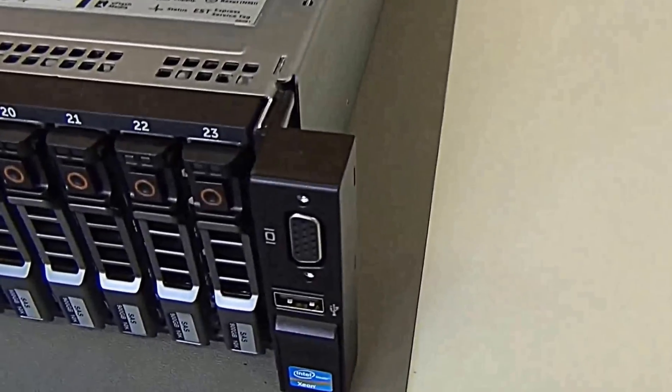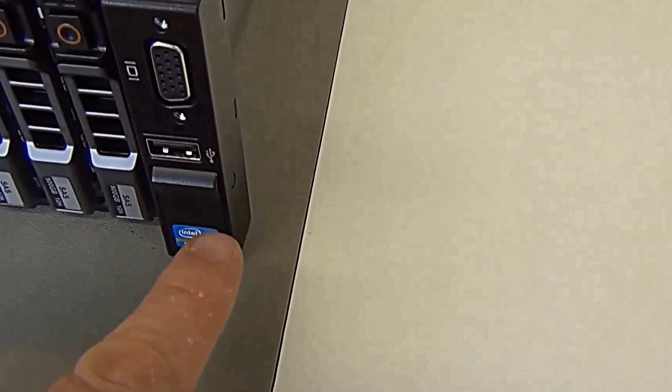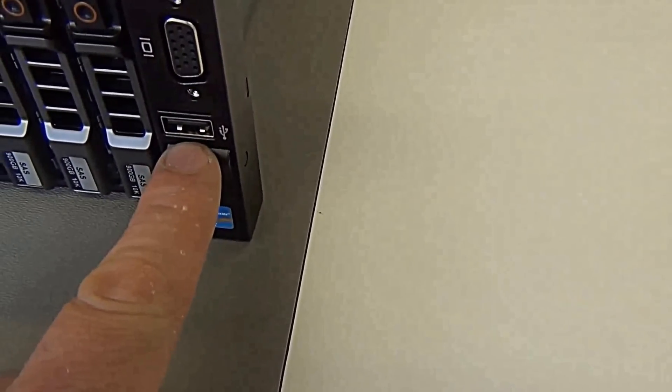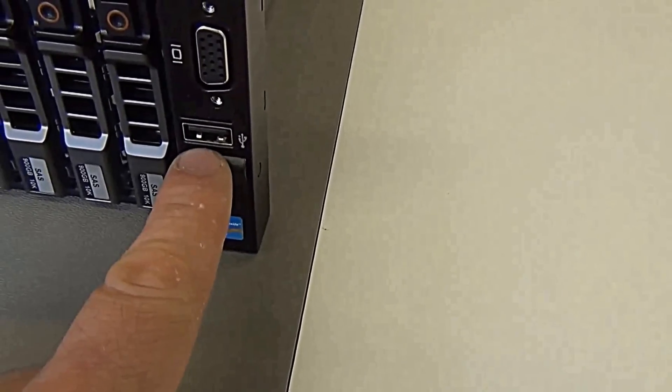On this side, we've got a connection for a VGA monitor, and of course, always useful, the USB port.